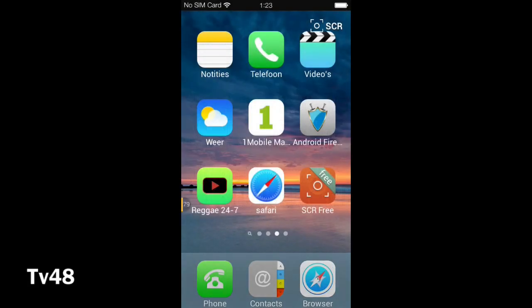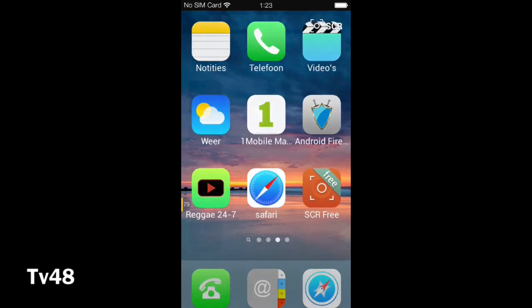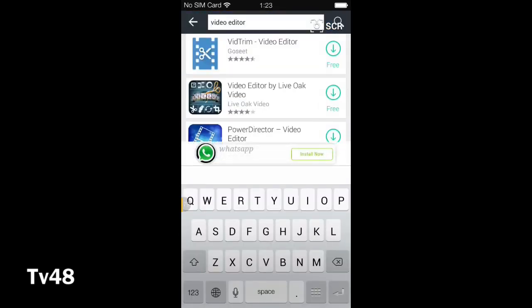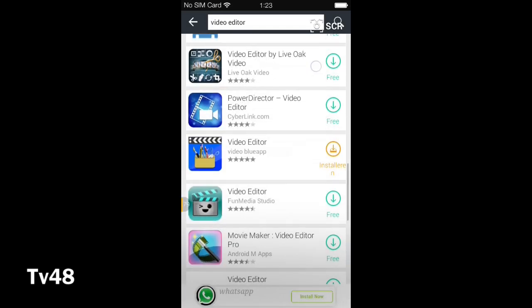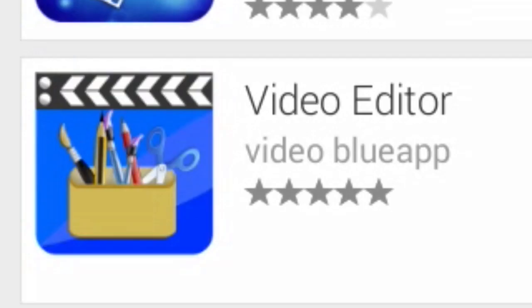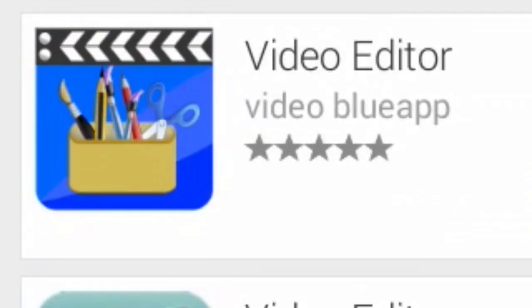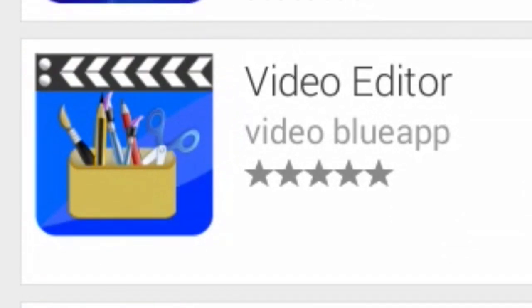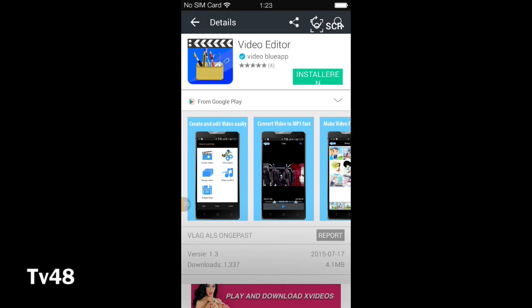Hi there YouTube, I promised the other day that I wanted to show you how to get a very good video editor. I'm downloading it right now on this phone. You can see it, it's called Video Blue app. Take a good look at the icon because the icon will let you recognize it.